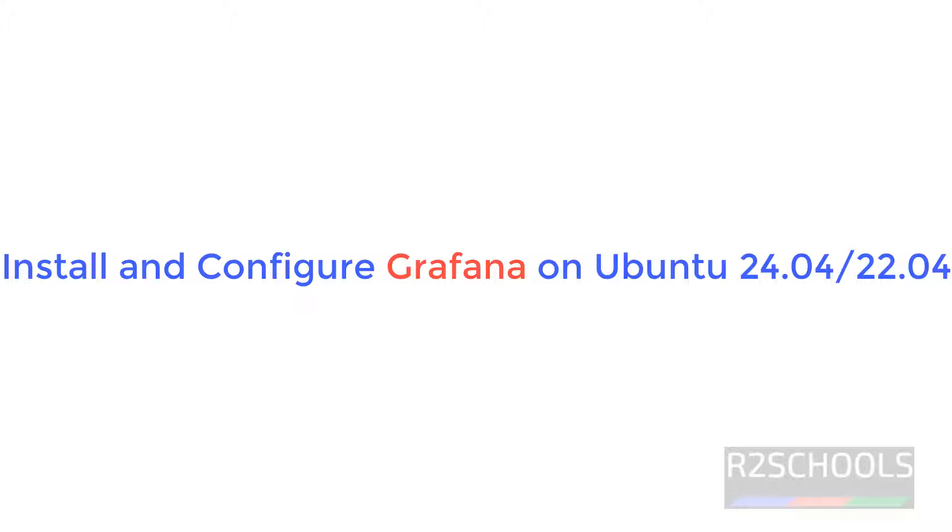Hello guys, in this video we will see how to install and configure Grafana latest version on Ubuntu 24.04. The process is same on all Ubuntu versions.